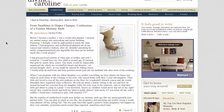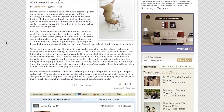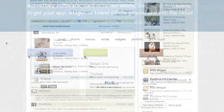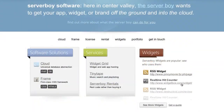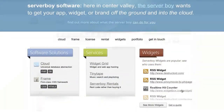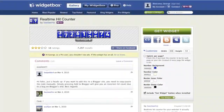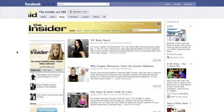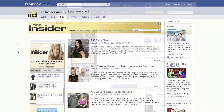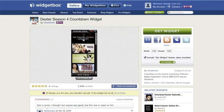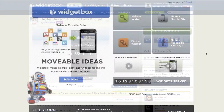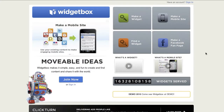Whether you're a blogger trying to drive more traffic, a web developer who wants to easily syndicate your content, looking to add some dynamic content to your social networking page, or a Fortune 500 company looking to raise brand awareness and increase revenues, WidgetBox widgets can help you achieve your objectives.